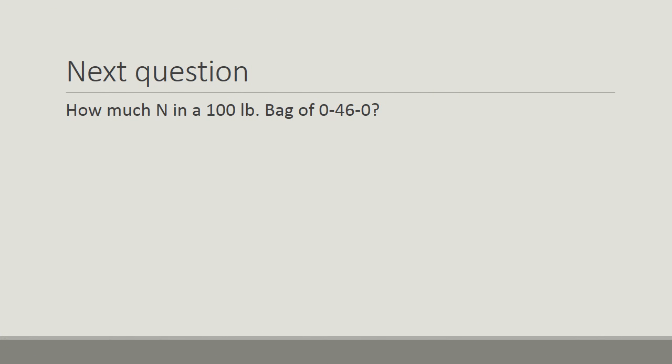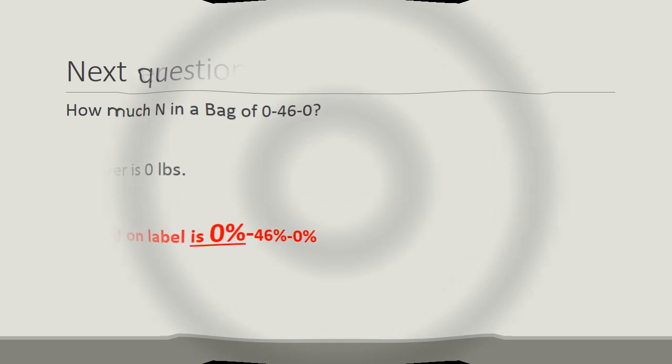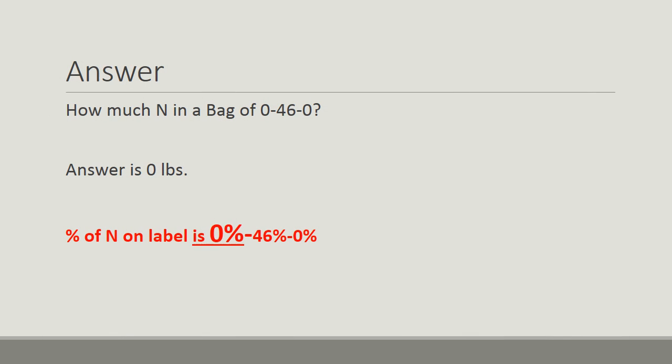Next question. How much nitrogen in a 100-pound bag of 0-46-0? Think about it carefully. Calculate your answer.